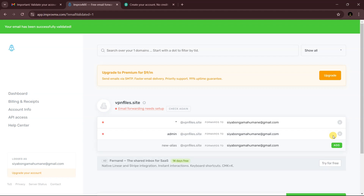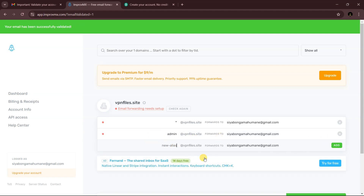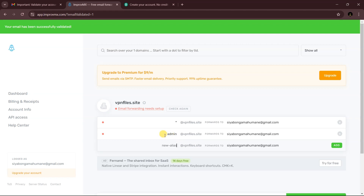You can add multiple custom emails if you want. I'm not sure how many ImprovMX allows, but you can see there's an option to add more. For this video I'll just use the one — admin@vpnfiles.site. Now we need to fix our DNS records so we can receive emails.